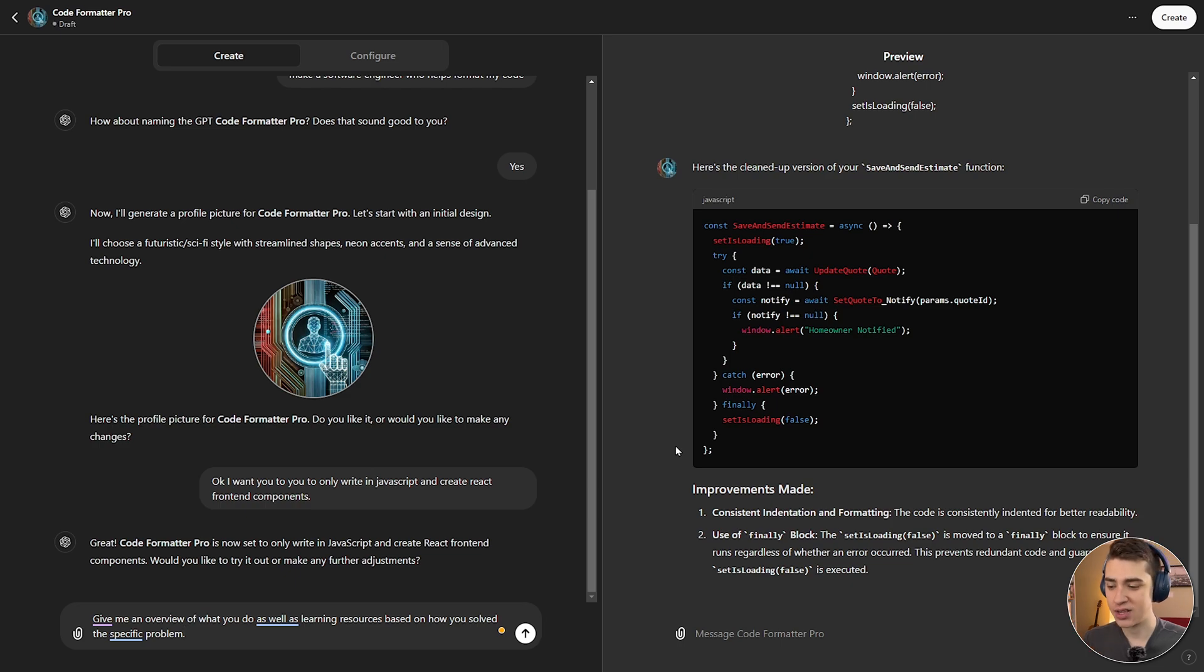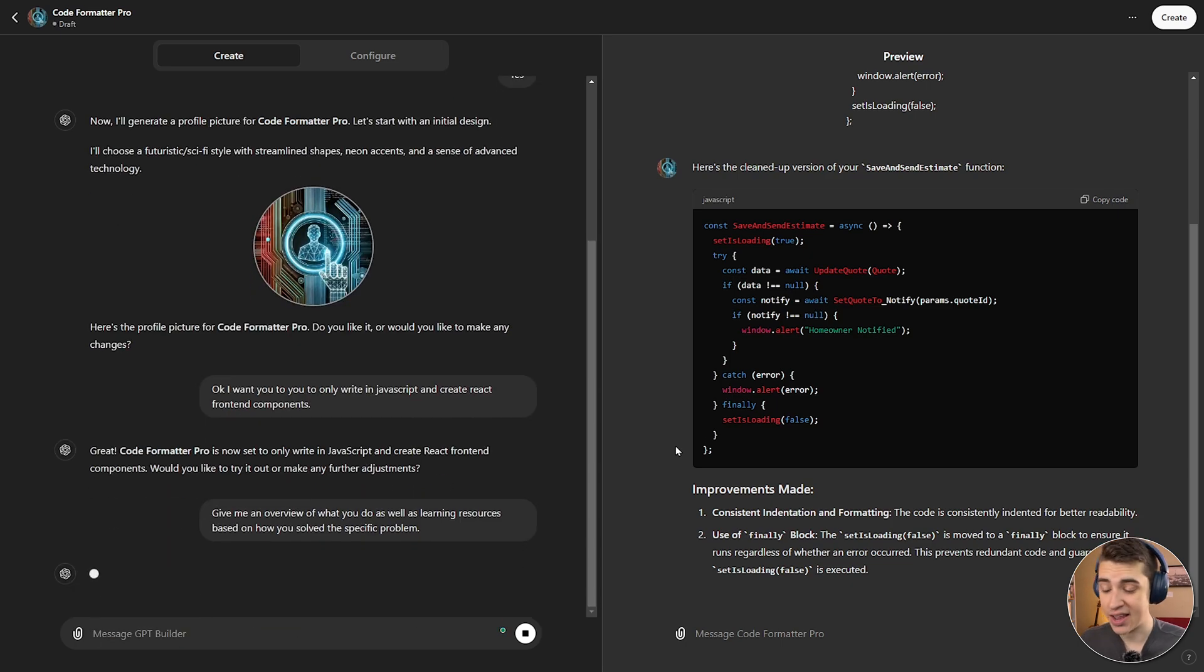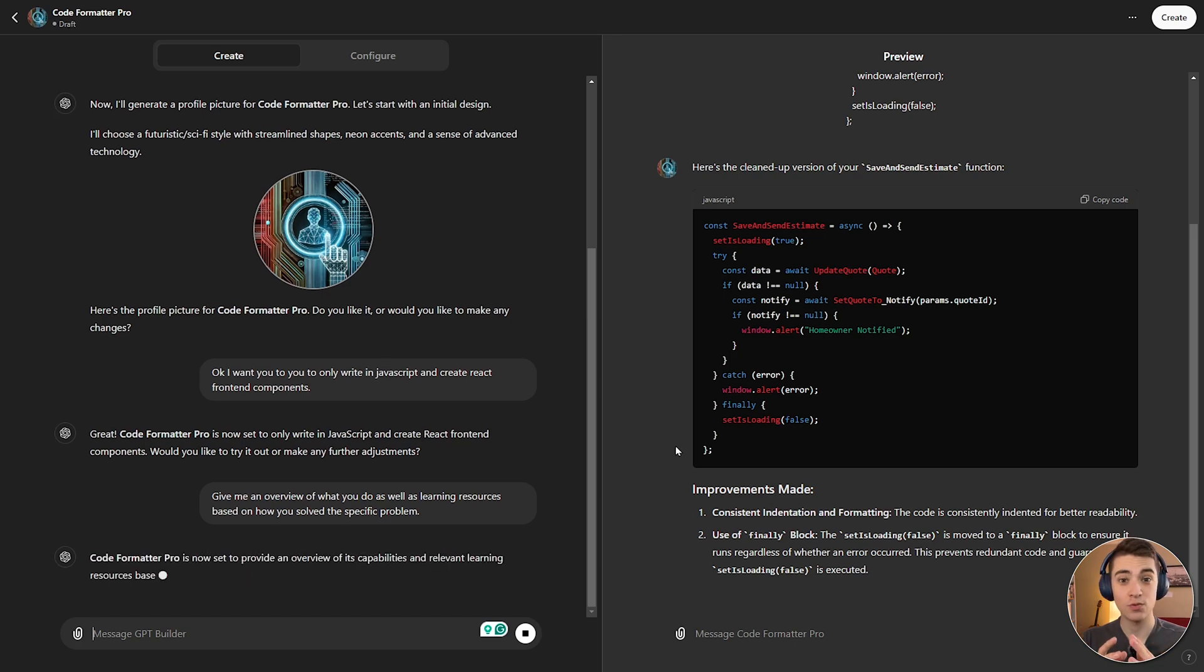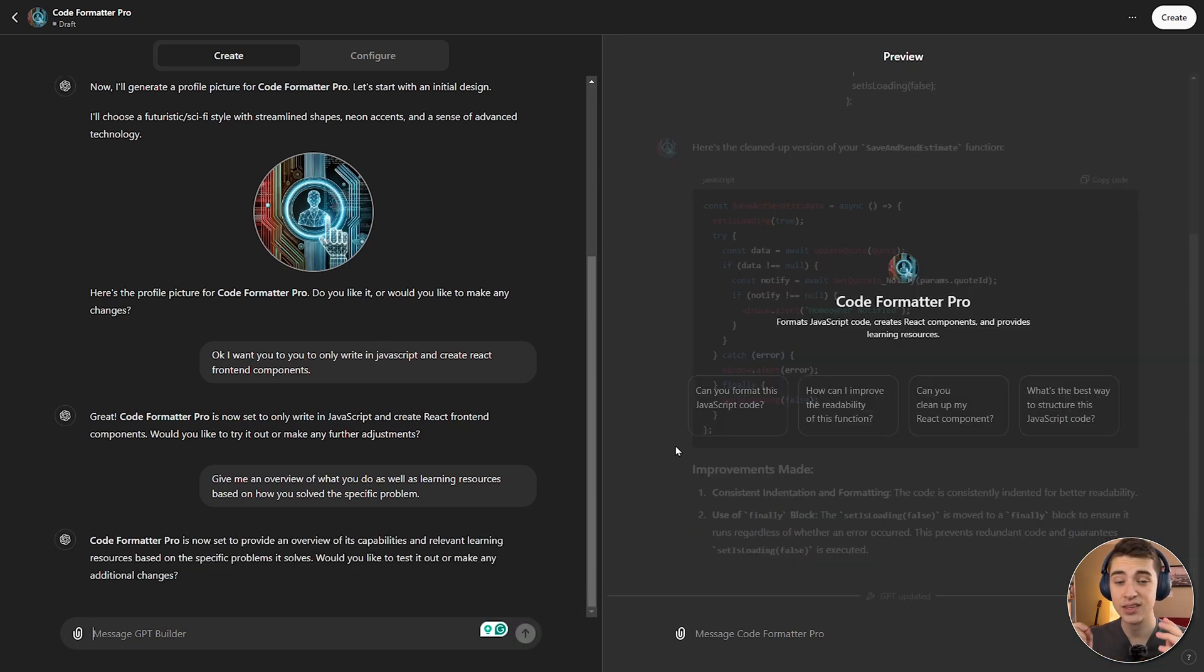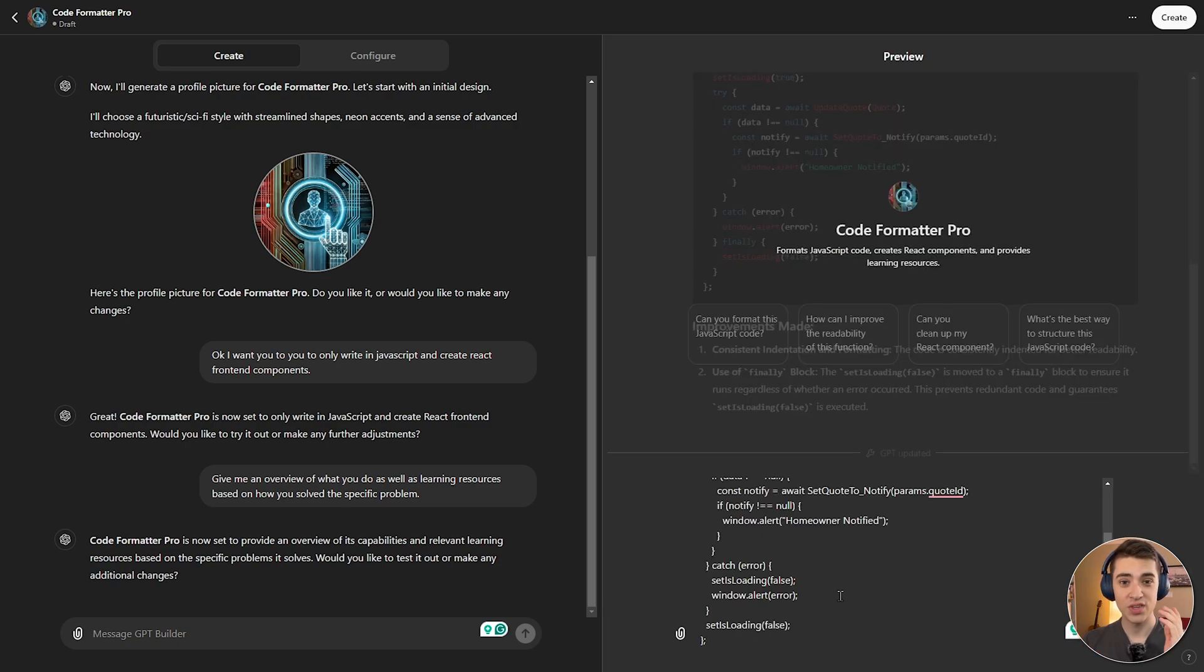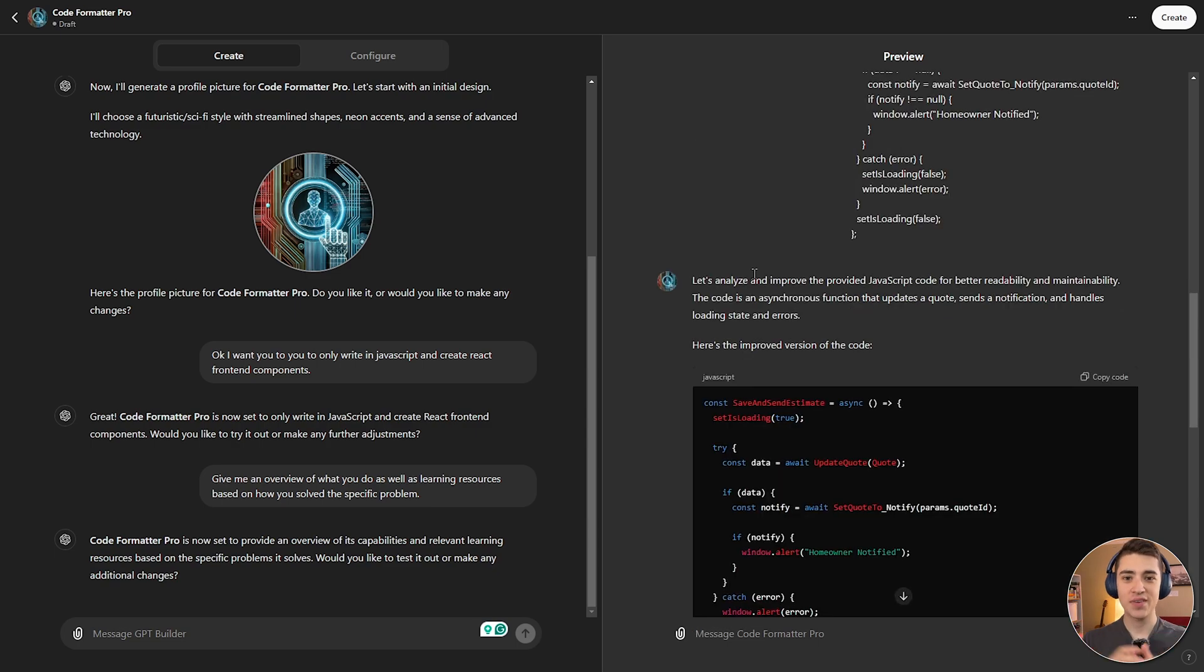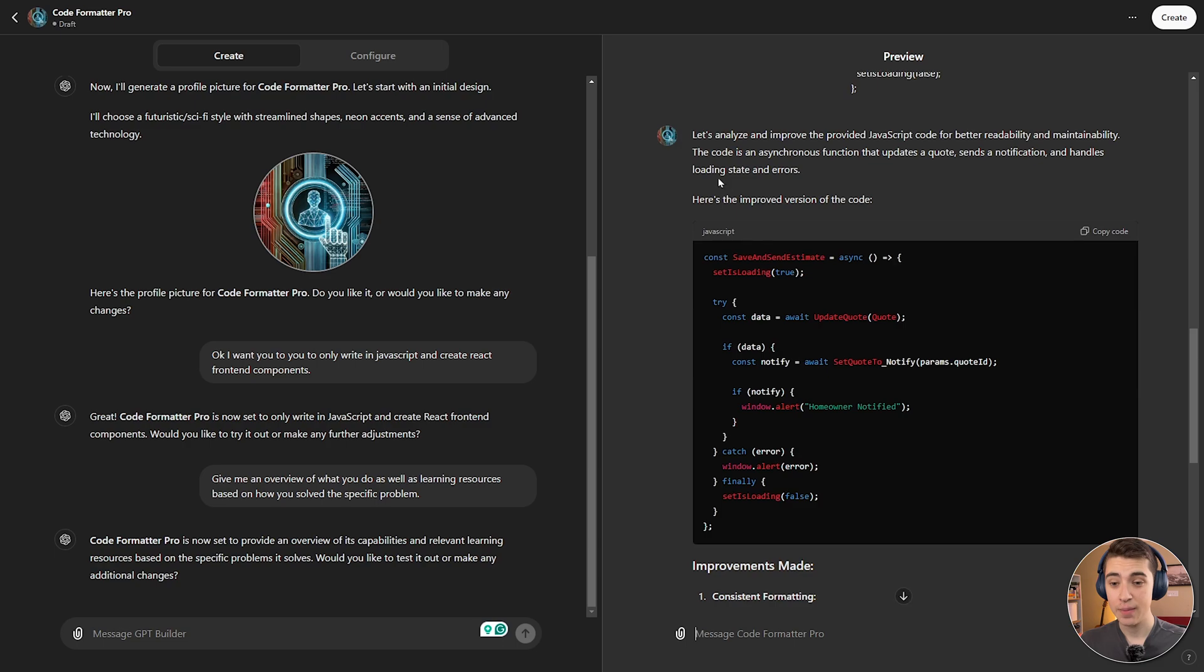But we want to make this even more customized. So, I'm actually going to adjust it and say, give me an overview of what you do, as well as learning resources based on how you solve the specific problem. We're going to hit Enter on that, and it's going to go make those updates for our GPT so that it's now customized even more. It's not just giving us what every other ChatGPT does. It's going to give us customized responses with combined instructions and more knowledge. So, using the exact same prompt we did last time, we're going to say, analyze this code.